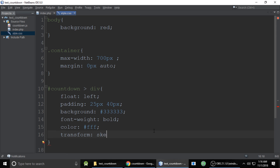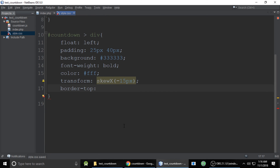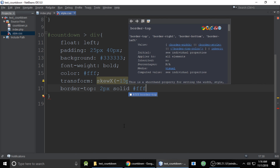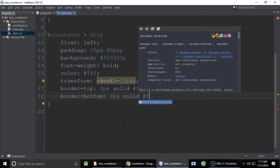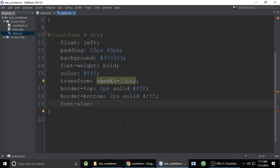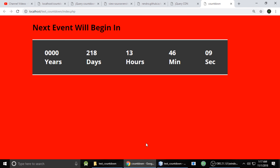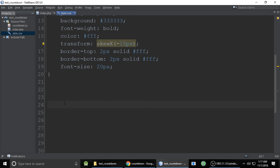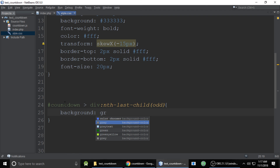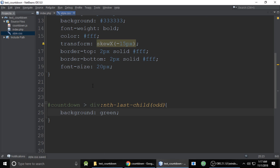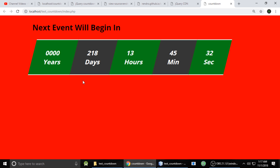Add transform with a rotation of -25 degrees, border-top of 2px solid white, border-bottom of 2px solid white, and font-size of 20px. After refreshing, fix any issues by adding an nth-child odd rule with a green background. Correct the 'deg' keyword for the degree value — and you can see a cool, nicely styled countdown.